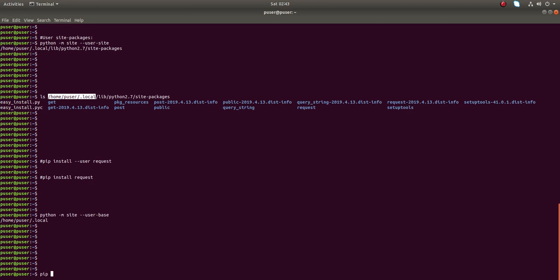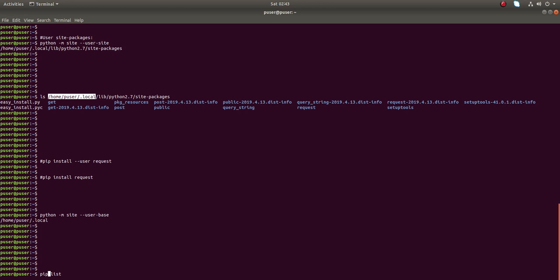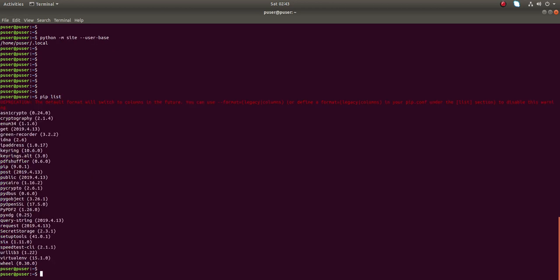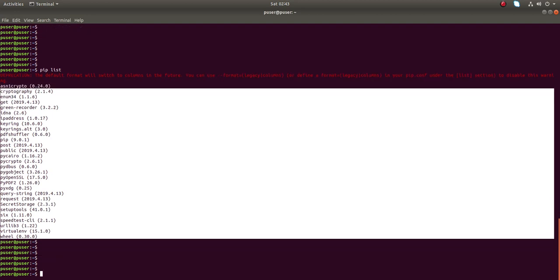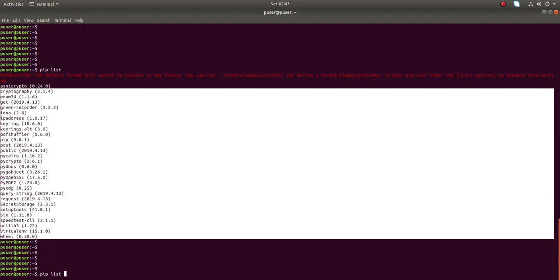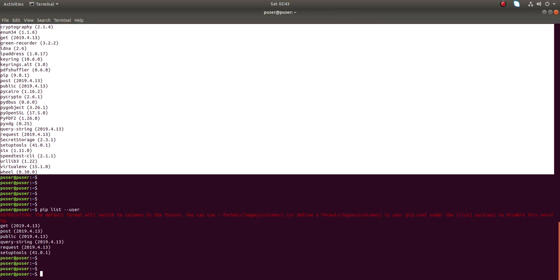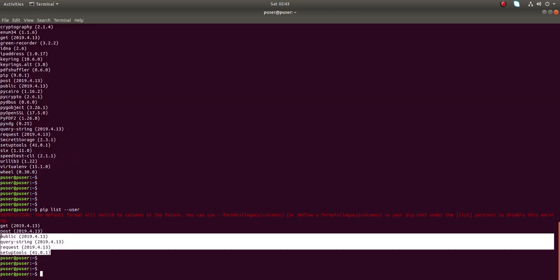There is one more command: `pip list`. If you just run `pip list`, it will list all the packages installed in the global site-packages directory. If you want to list packages from the user site-packages directory, you can use the `--user` option — you can see only those packages listed.